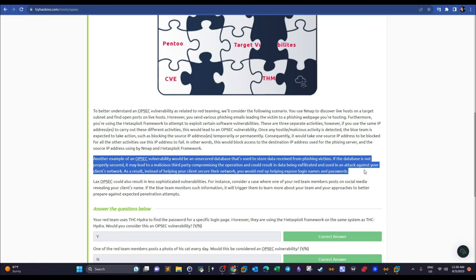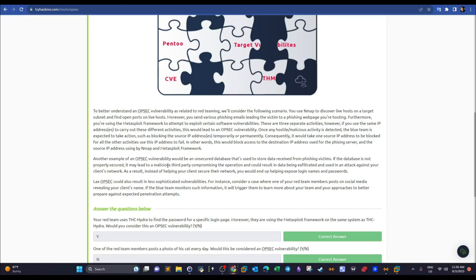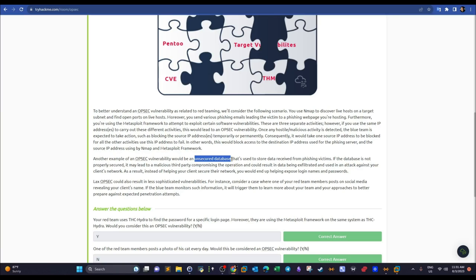Another vulnerability scenario involves third-party malicious attackers: suppose you've gained access to client systems and harvested employee email addresses and usernames, then stored them in an unsecured database on your red team server. If that database is unsecured, malicious attackers could target it, compromise it, and expose your client's information — that is also a vulnerability.